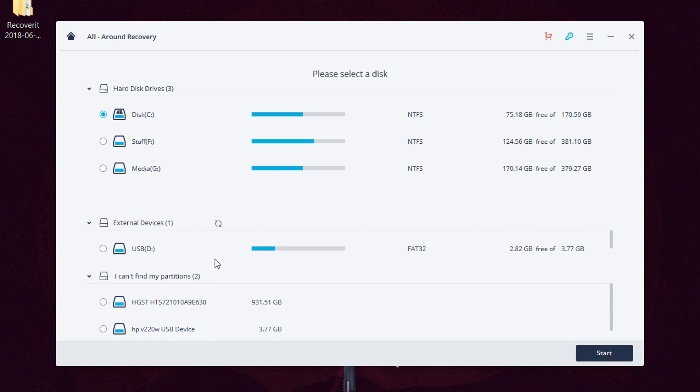The final option is an all-around recovery. If you're not sure how you lost the files, or if your deleted files are not showing up on the other scans, you can use this option to scan different devices and partitions. It's a best bet at saving deleted files.